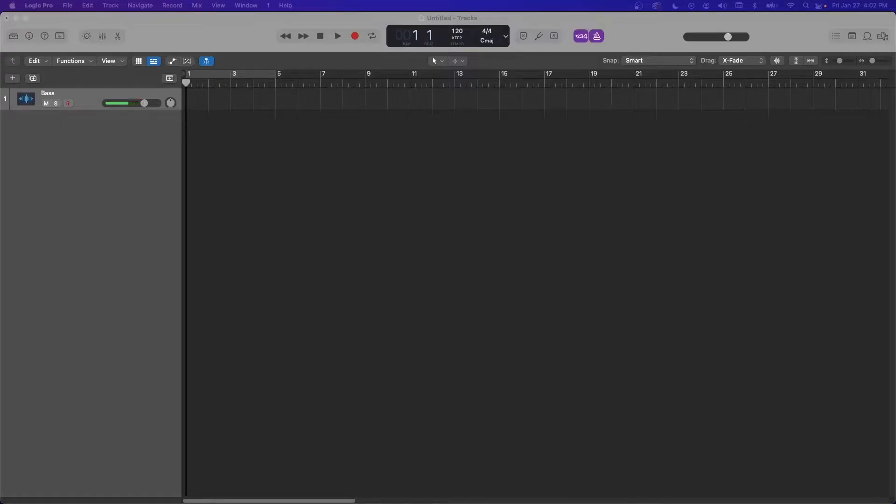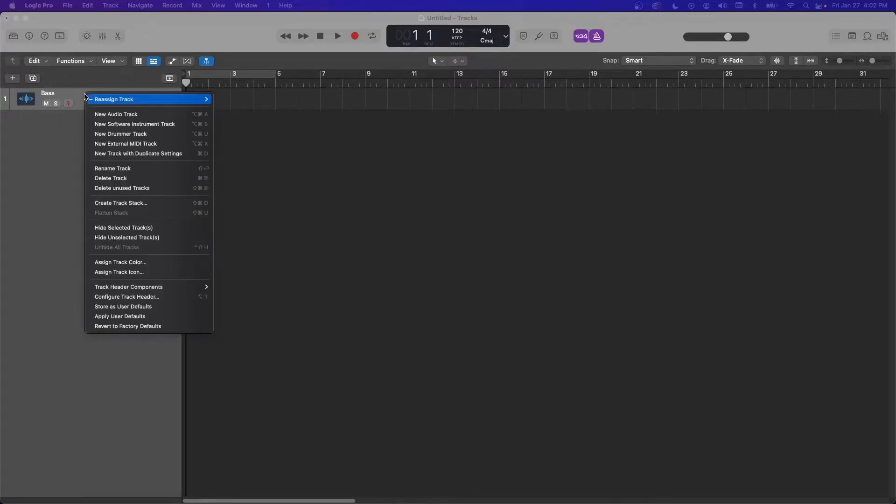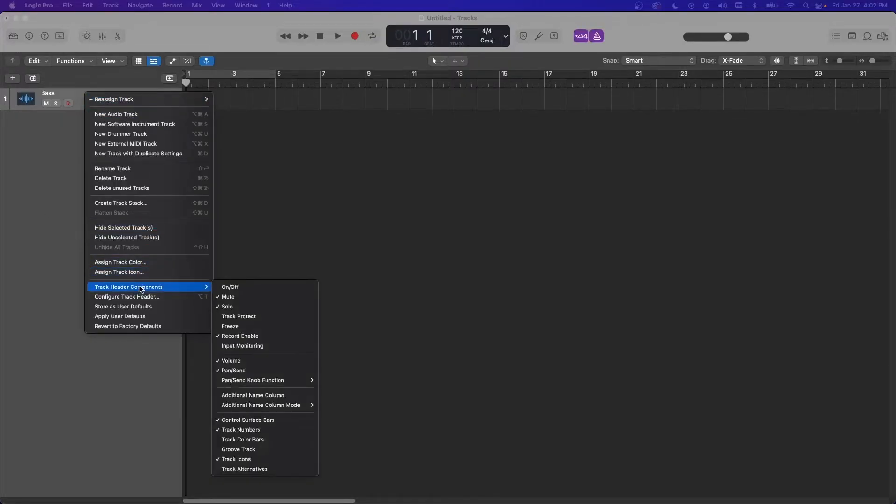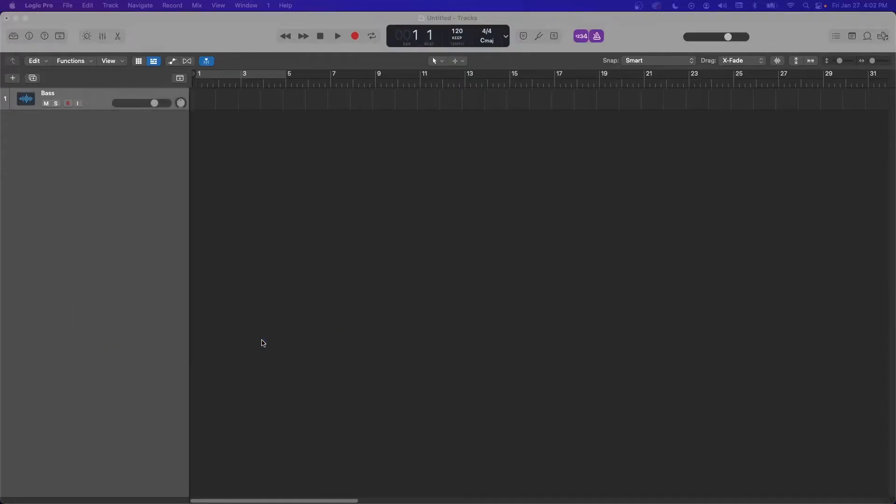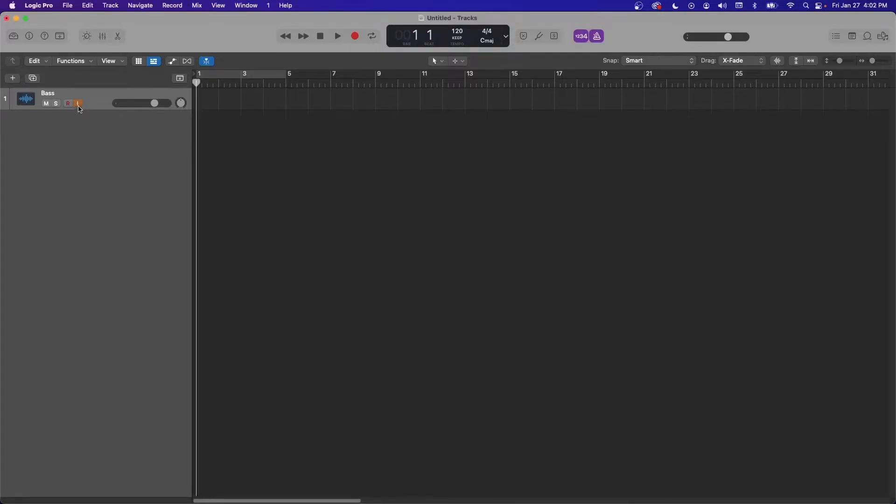So this could be due to a problem where input monitoring is turned off. So go to the track and right click in it and go down to track header components and click the checkbox next to input monitoring and then you'll get this additional little i button right here. If you press that, then you'll be able to hear yourself.